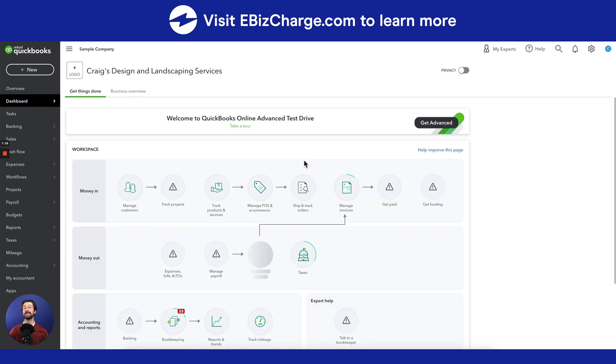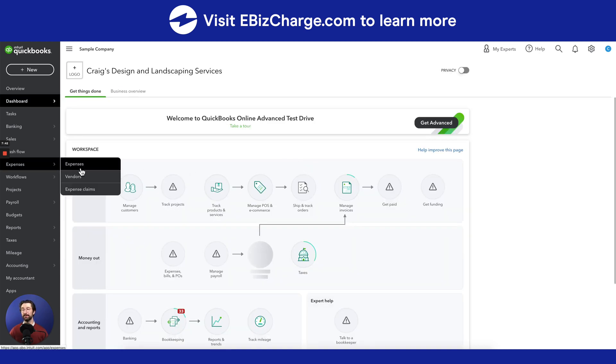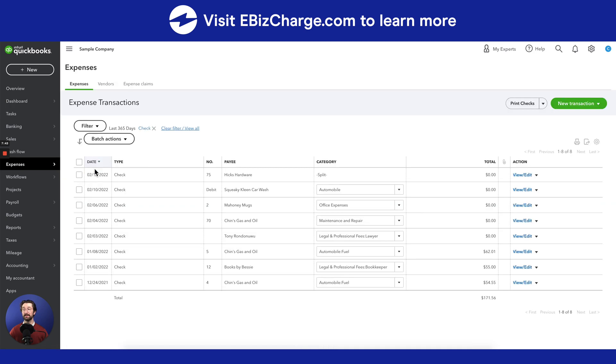For the second method of voiding a check you're going to go to the same expense menu, click on expenses and instead of hitting the drop down arrow you're going to go to the view/edit button.